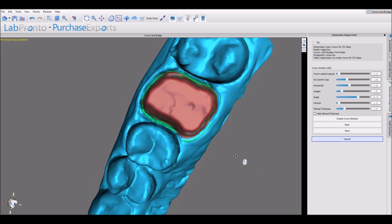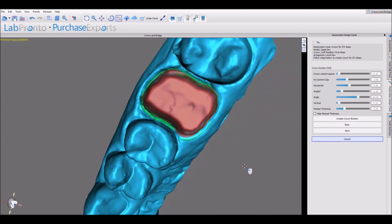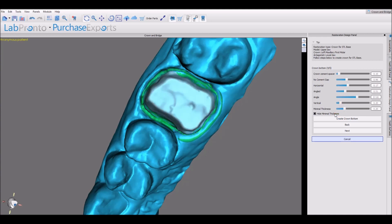The software shows us the representation of the base of the crown. We could use the different settings to enlarge the cement spacer, to increase the area where there is no cement gap, to change the contour of how the crown base is connecting to the model, and to increase or decrease the minimal thickness. We could toggle on and off the visibility of the minimal thickness, and once we have the desired settings, click the next button.